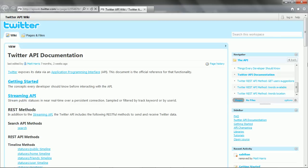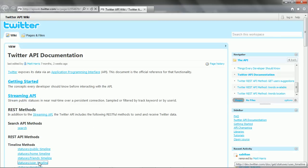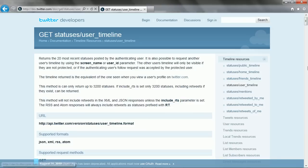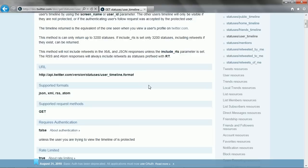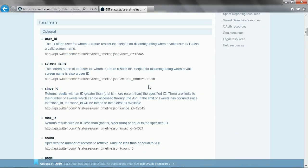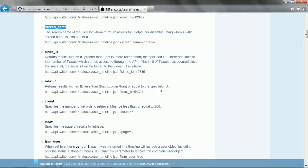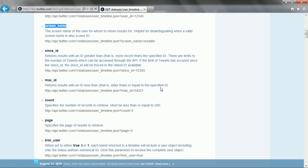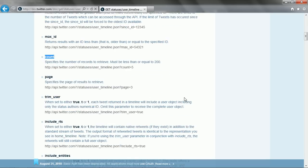And what's going on here? Okay, user timeline. We'll want to specify screen name and count, and let's see what we get back.